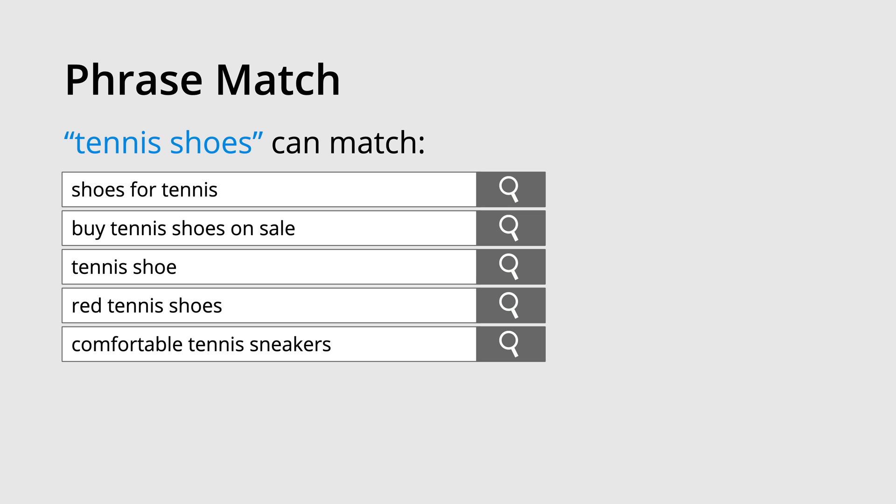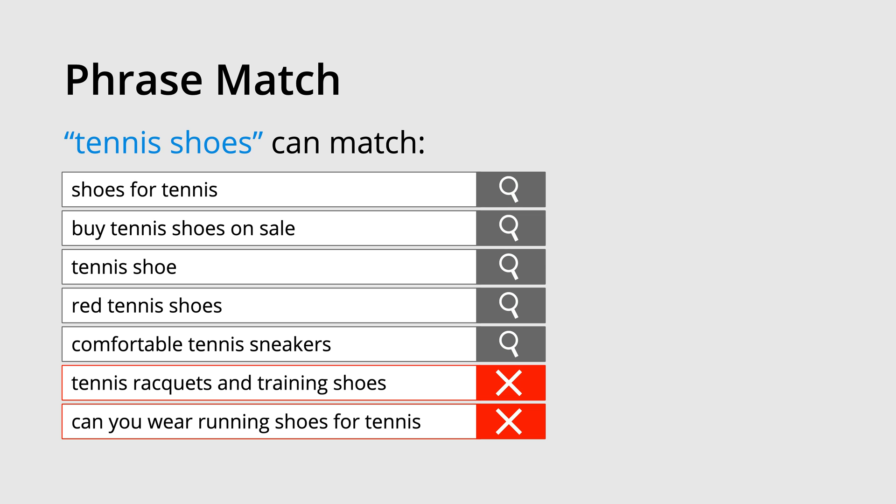For example, tennis shoes in quotes can match shoes for tennis, buy tennis shoes on sale, tennis shoe, red tennis shoes, and comfortable tennis sneakers. Phrase match is more targeted than broad match. This means our keyword will not match tennis rackets and training shoes or can you wear running shoes for tennis because they don't have the same meaning as the phrase match keyword.